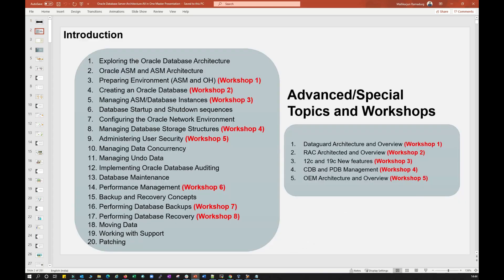This is going to be our entire content — it has 20 modules and five advanced modules. Out of these 20 modules, we first start with exploring Oracle Database Architecture, where we explain each and every concept, how the Oracle architecture works, and how the internal components of each architecture communicate.